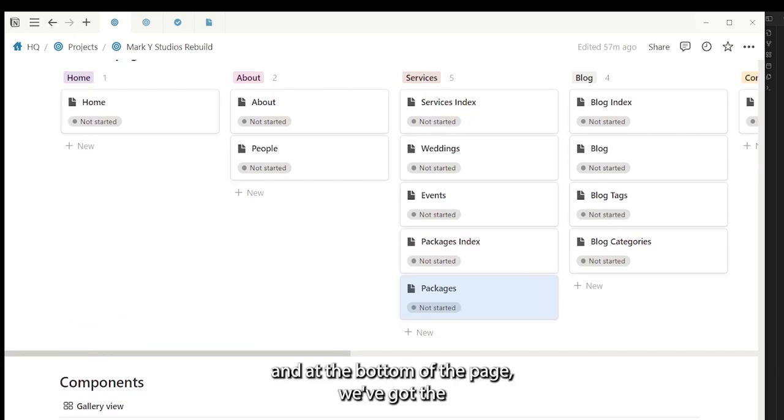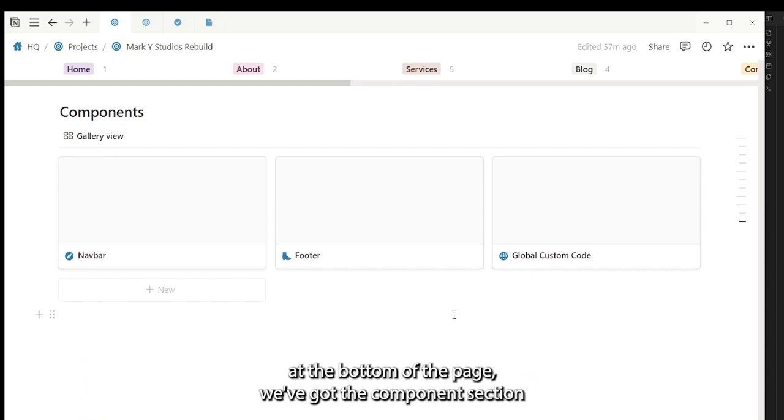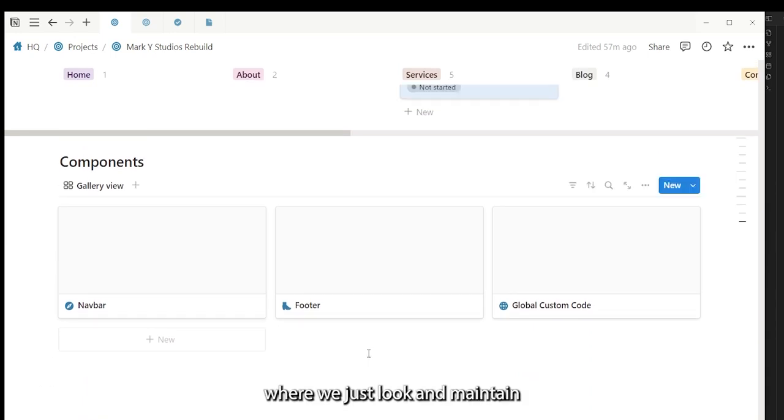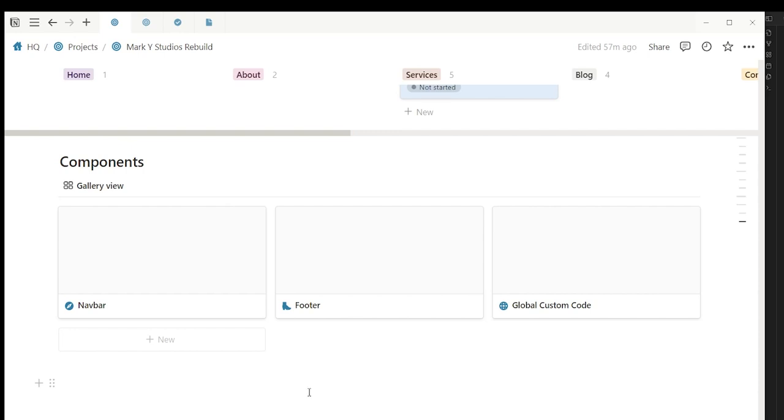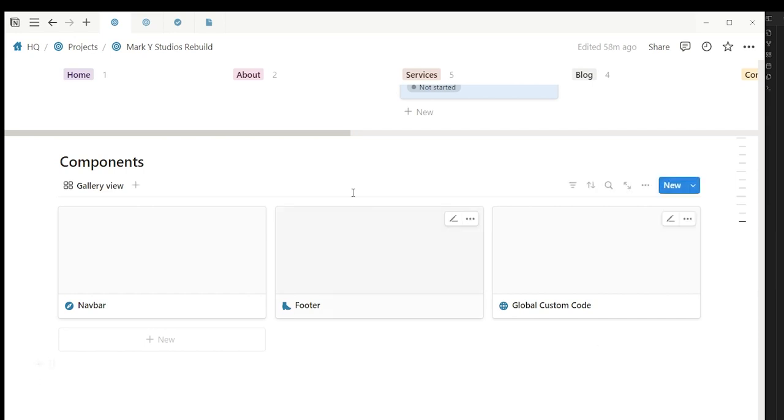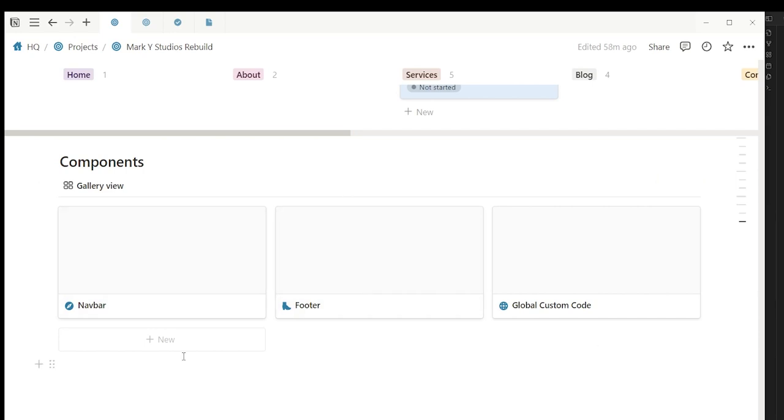And at the bottom of the page we've got the global components section where we just look and maintain—at the bottom of the page we've got the global components like the navbar, the footer, and the custom code. So we can just put in the information that's relevant to each of these components here.